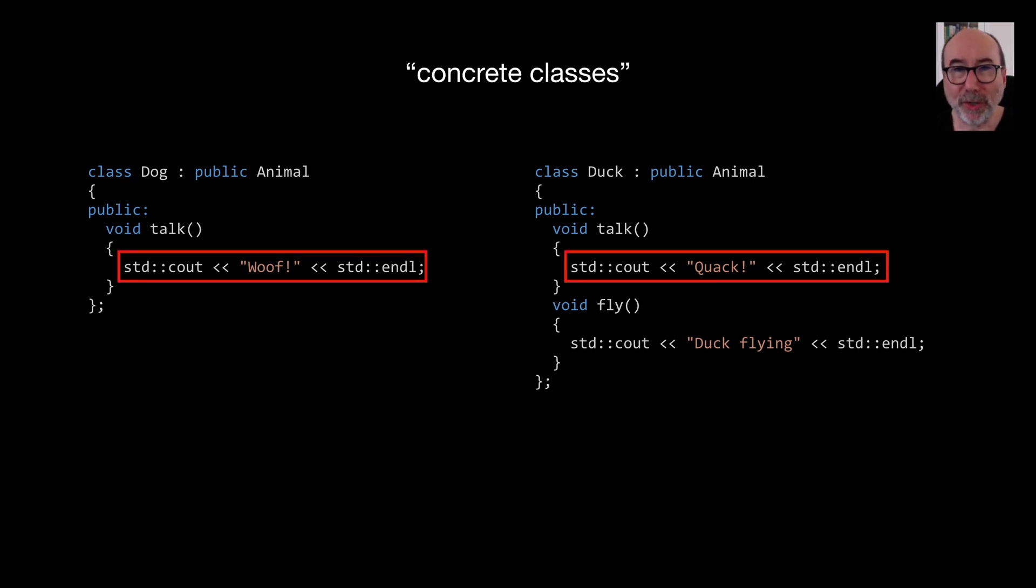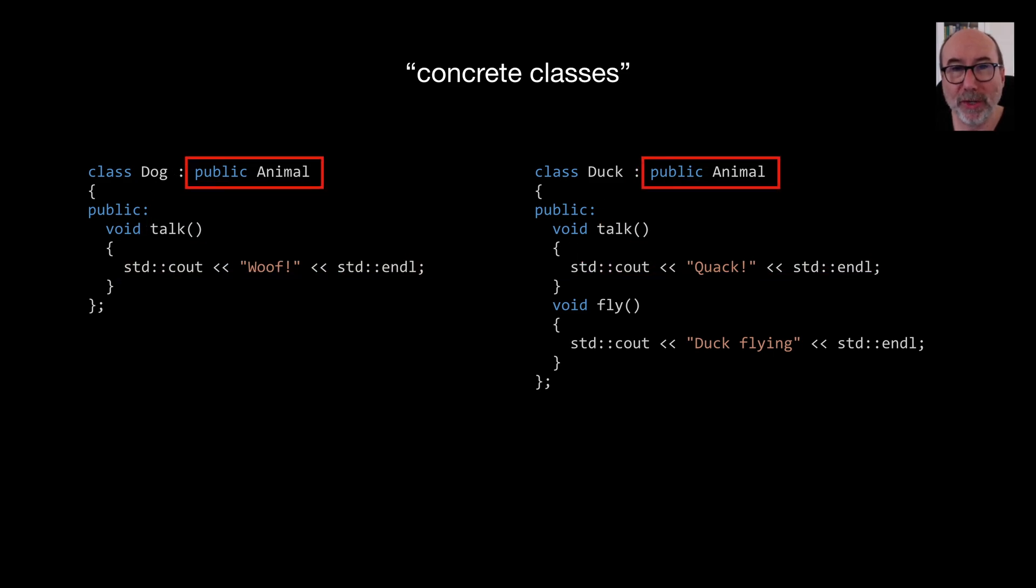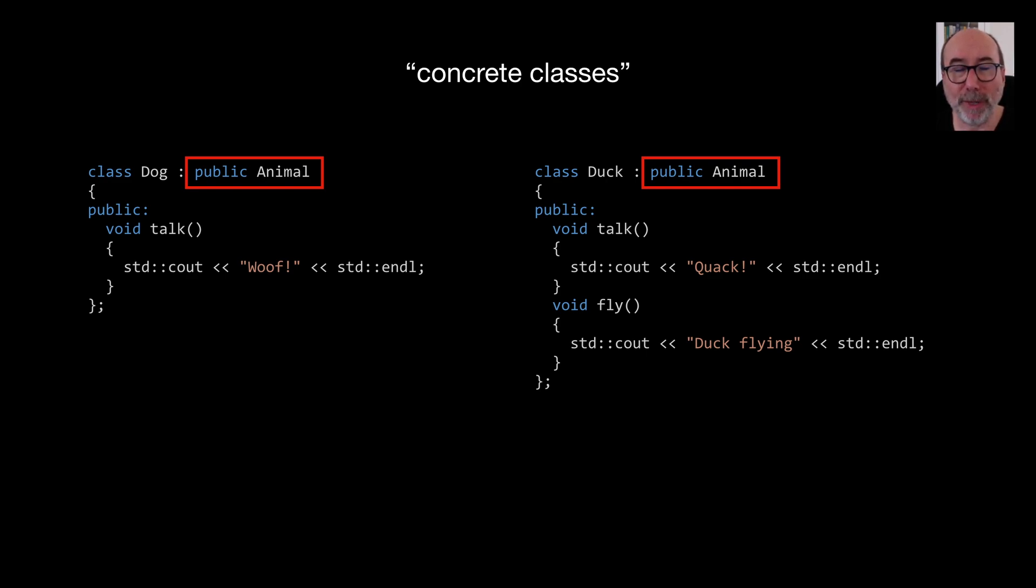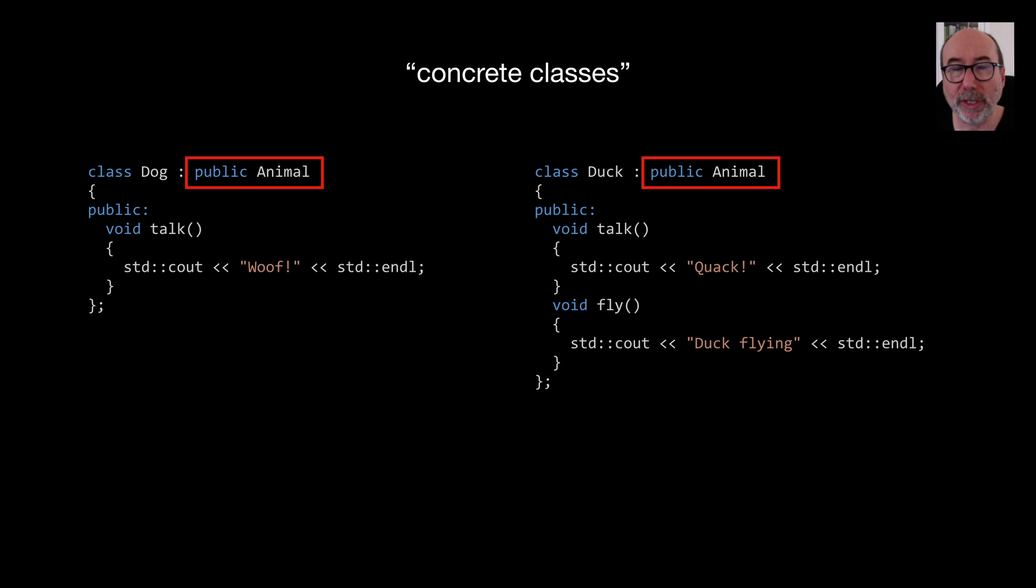Both our dog and duck classes derive from the animal class. You can see here that we specify public before animal. C++ supports three different access specifiers: public, protected and private. Now it's highly unlikely that you'll ever need or want to use anything other than public when doing inheritance. But private and protected access specifiers can be used to hide the public methods in the parent class.